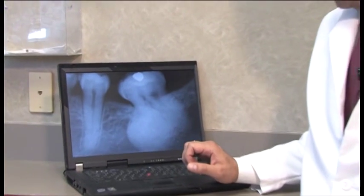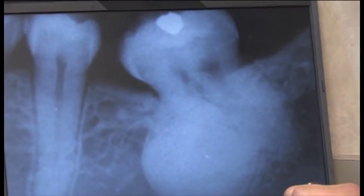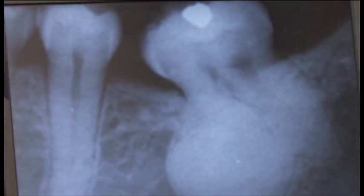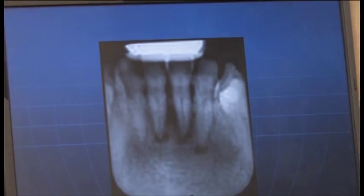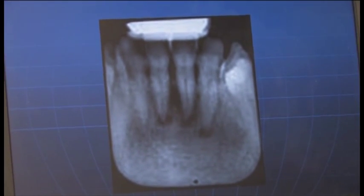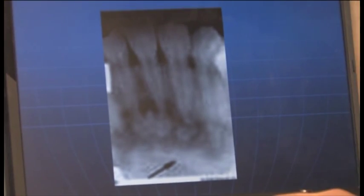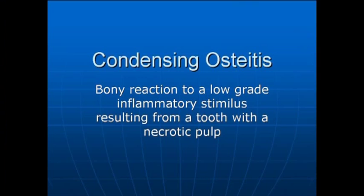My diagnosis would be condensing osteitis. This is a picture of cementoblastoma — it's more of a growth-shaped tumor-like mass and needs to be extracted. This is a start of periapical cemental dysplasia where it's radiolucent and then becomes radiopaque. Condensing osteitis is a bony reaction to a low-grade inflammatory stimulus resulting from a tooth with a necrotic pulp.